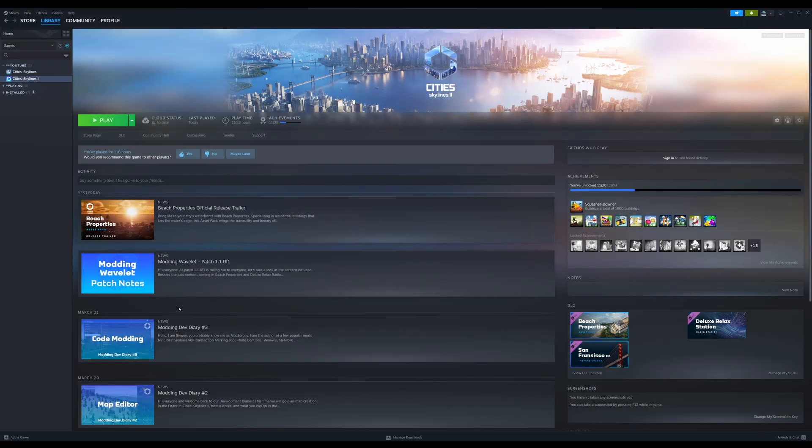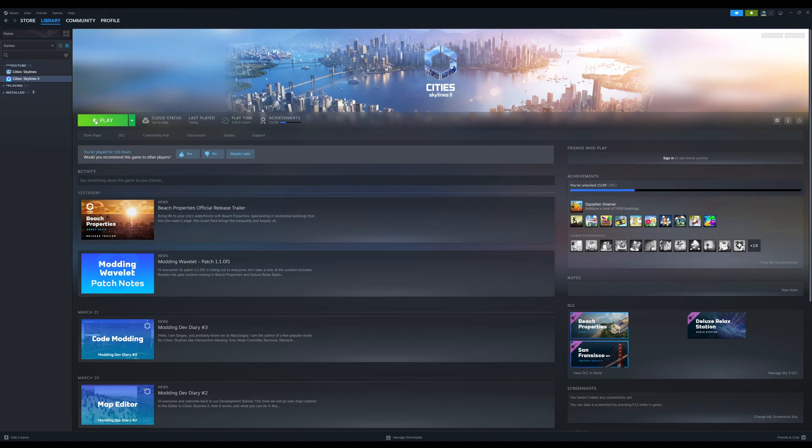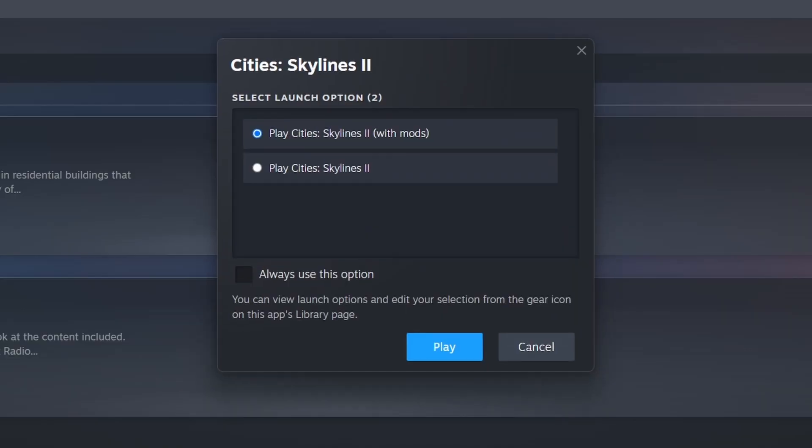So I play via Steam, and after you download the latest update, which will be version 1.10f1, when you hit the play button, you will now get a launch option before the game loads.